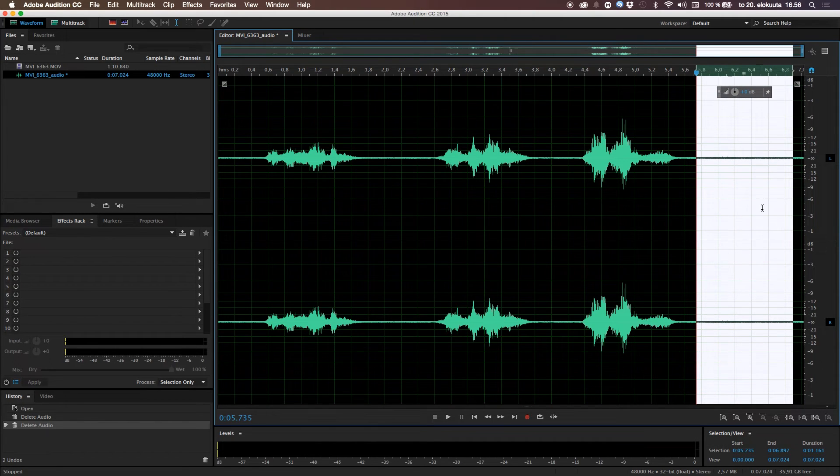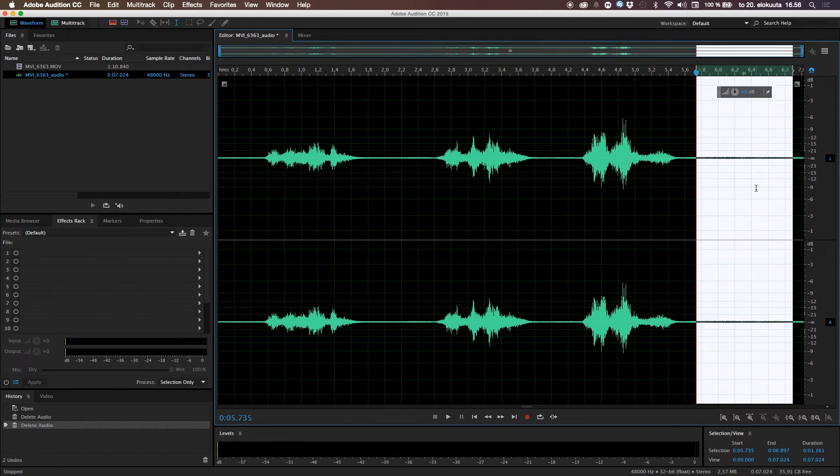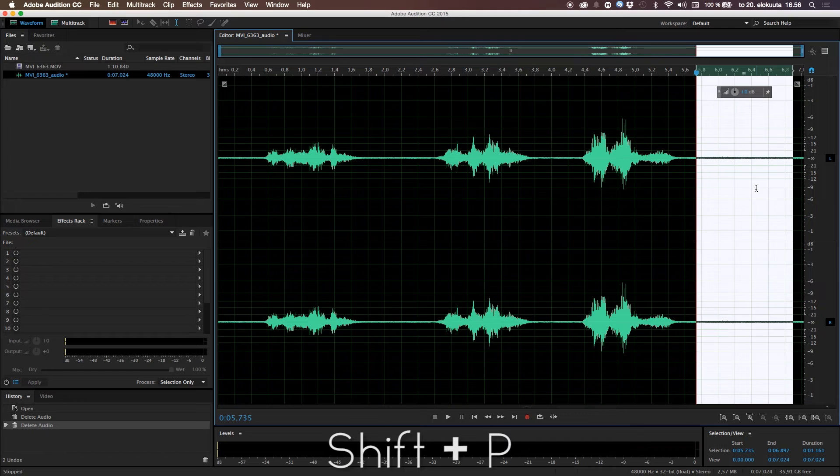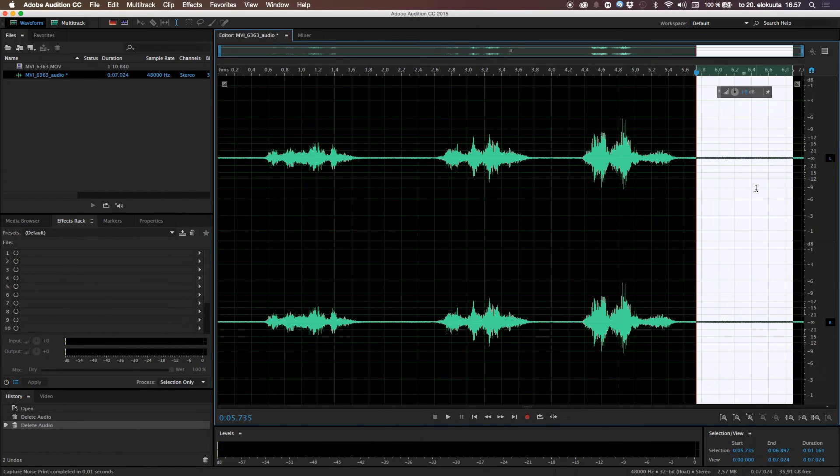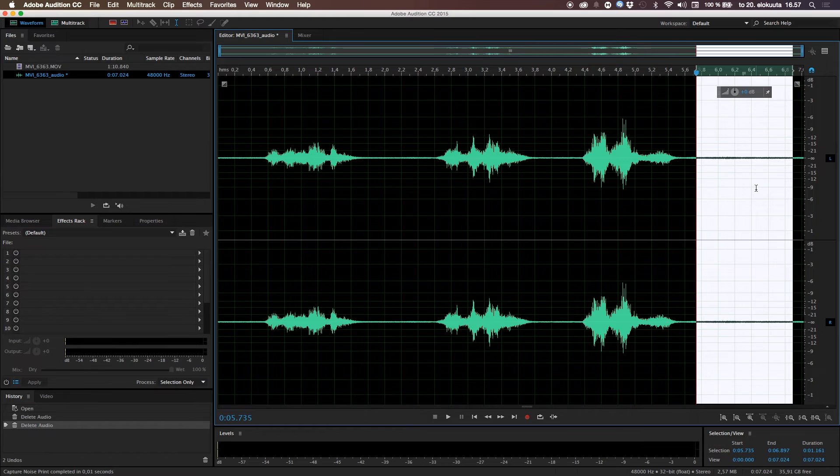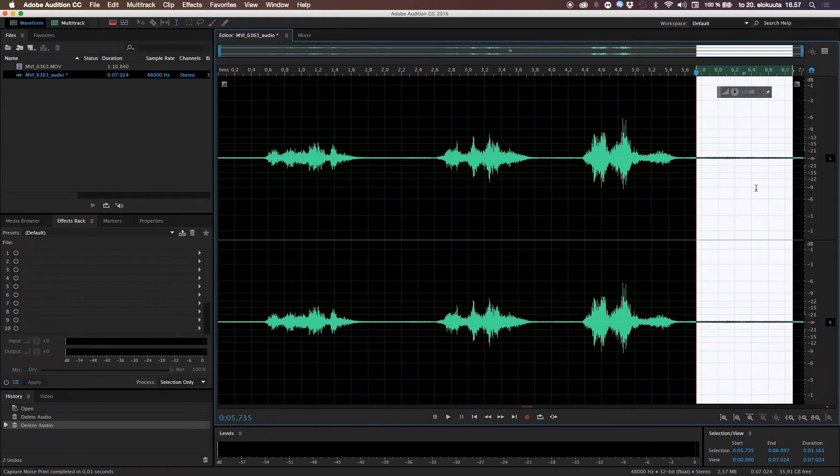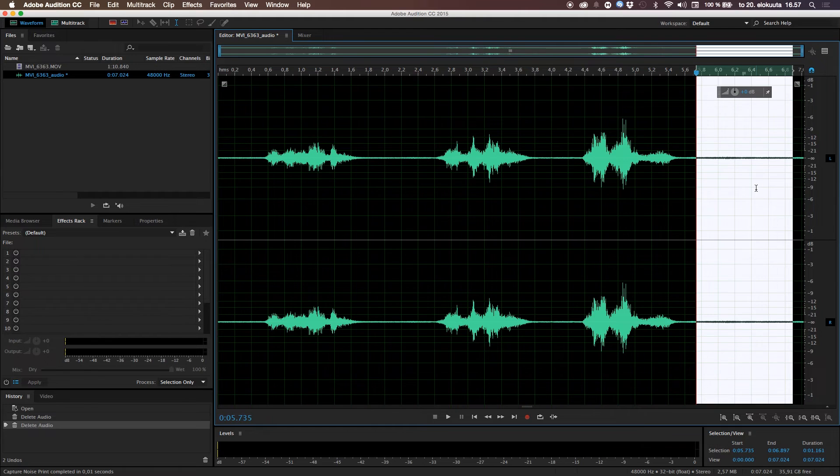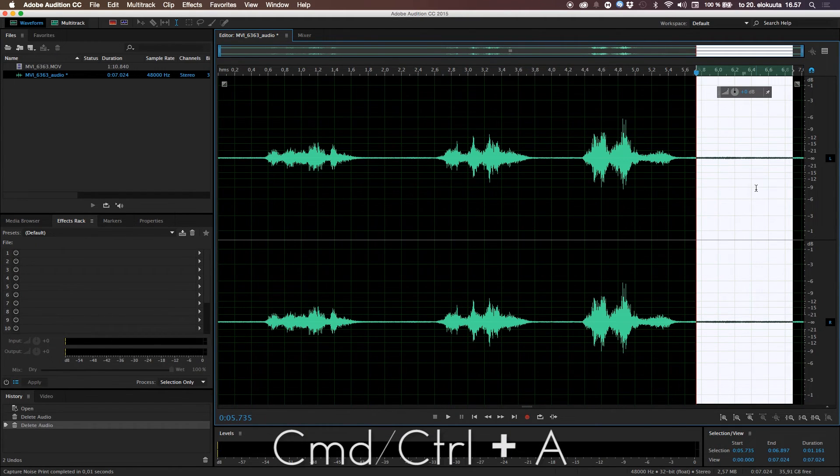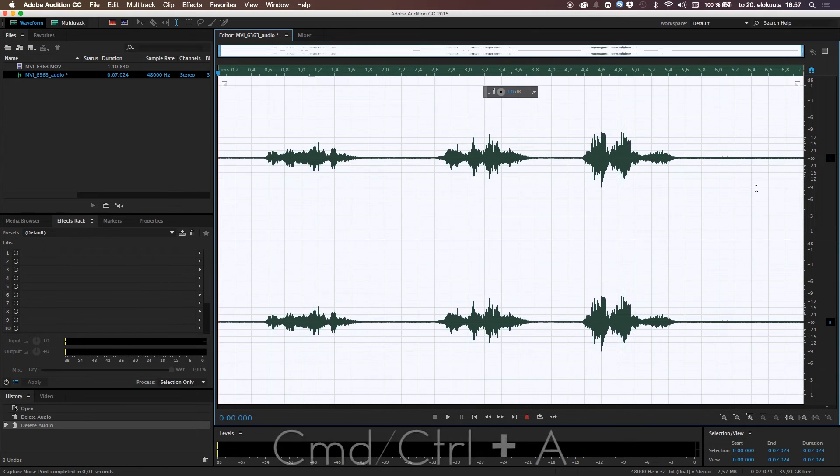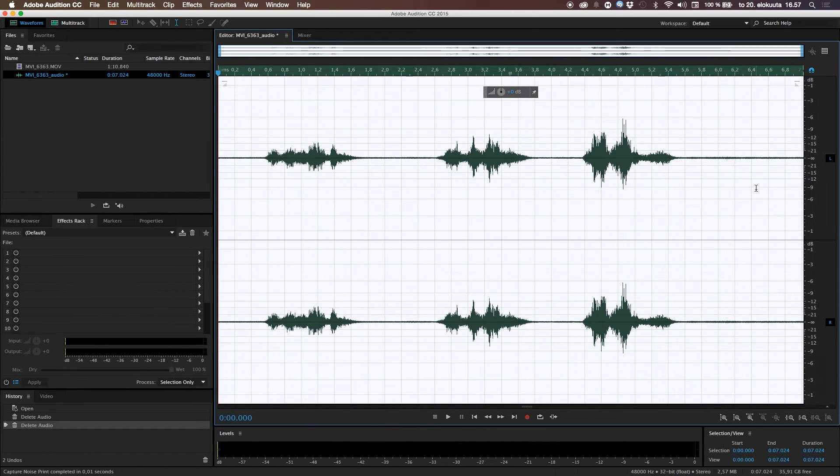Then you hit Shift P. Shift P. That will capture a noise print. So, it takes and analyzes. It takes the noise data and reminds it. Then if you hit Command or Control A to select all. So, it selects the whole clip. Command or Control A.